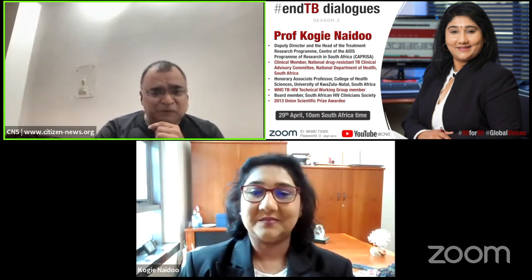Welcome to this episode of NTB Dialogues, the 90 for 90 series, Global Voices series. We have two very special guests. First is a widely globally respected TB scientist who has done amazing work in a country with a very high burden of tuberculosis, TB-HIV co-infection, and many risk factors: Dr. Koji Naidu. She is deputy director and head of the treatment research program at the Centre for the AIDS Program of Research in South Africa, CAPRISA. Welcome, Koji — a real honor to have you.